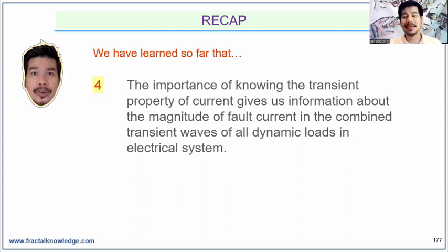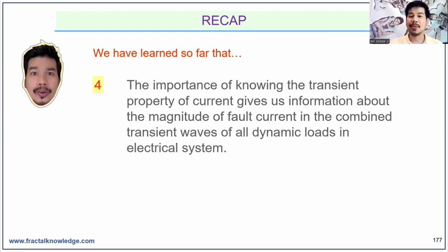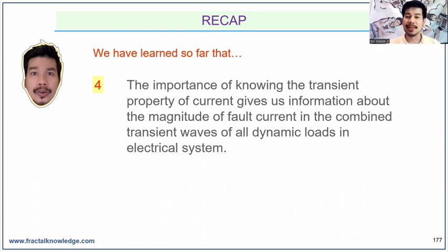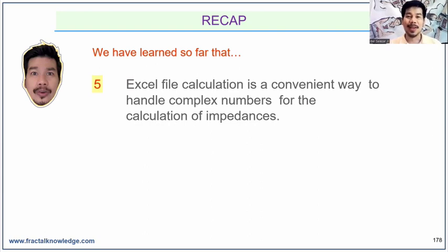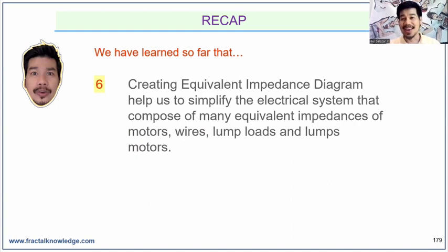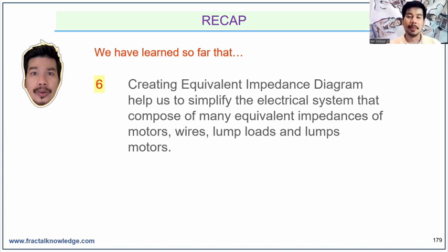We also learned the importance of the transient property of currents and how to know the magnitude of fault current to base our sizing of kAIC, evaluating whether our existing system is underrated or compliant. You learned the convenient way of using an Excel file to simplify complex calculations of impedances. You also acquired a new perspective on how to view a single line diagram and how to simplify it for short circuit calculation.